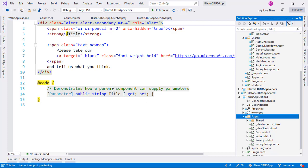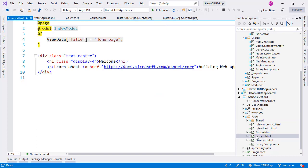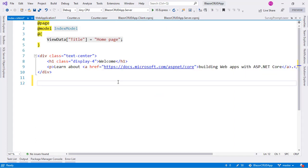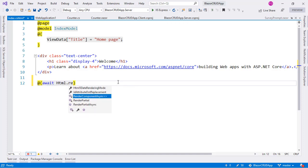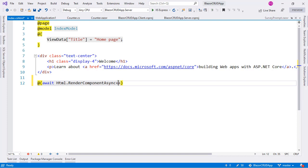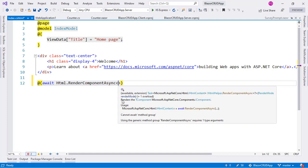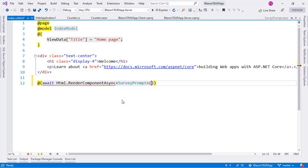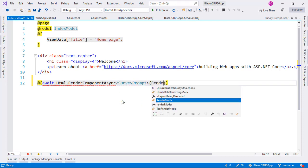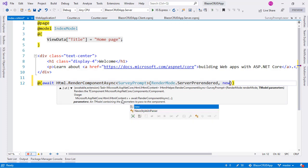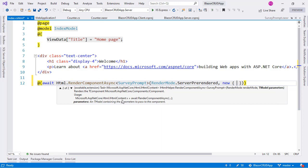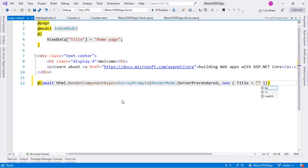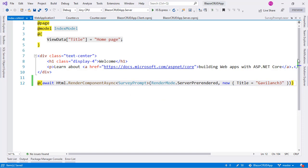And now we want to use this survey prompt component and we want to pass data to this title parameter. For that I can come to the index.cshtml and I can use the following code. I can say await HTML.RenderComponentAsync and here I will put the name of the component. In this case it is survey prompt and now I will say render mode server prerender and here I will pass an anonymous type and here the properties of this anonymous type are going to be the parameters of the component. In our case it is title and for title I will just choose Blazor.